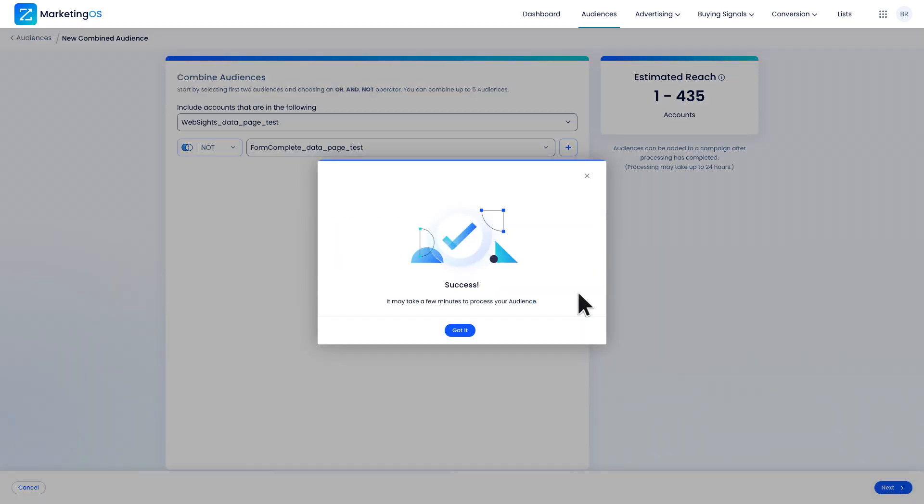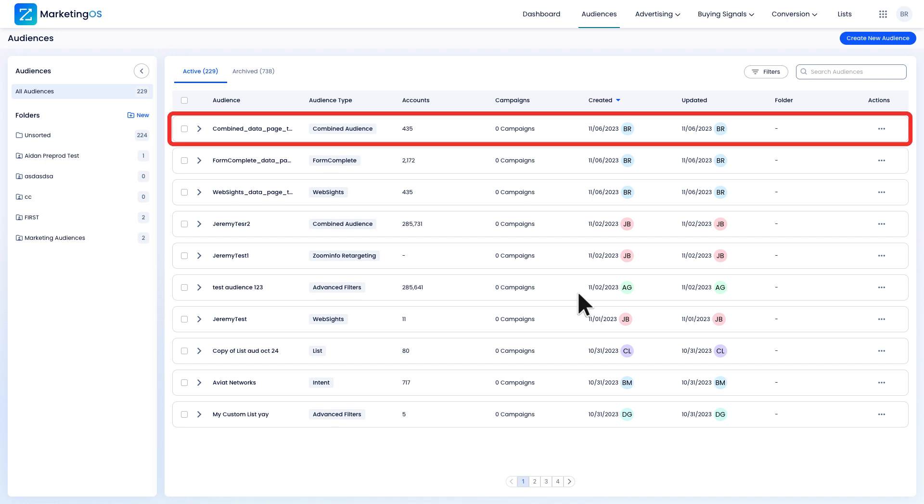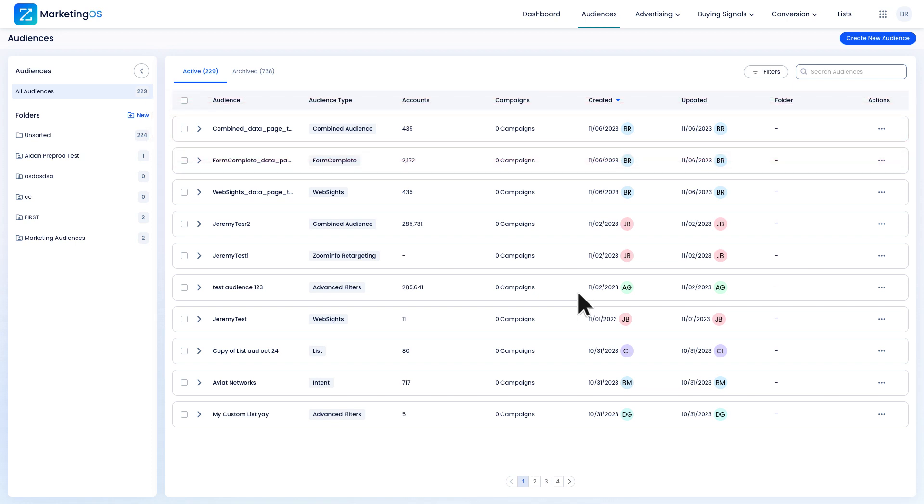And there you go. I have a combined audience of all the prospects that did not fill out the web page's form.